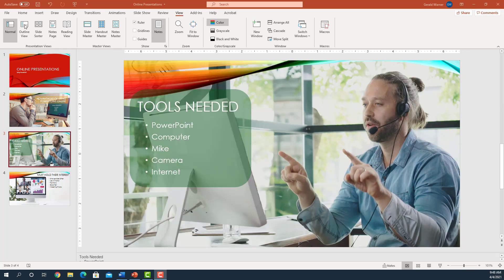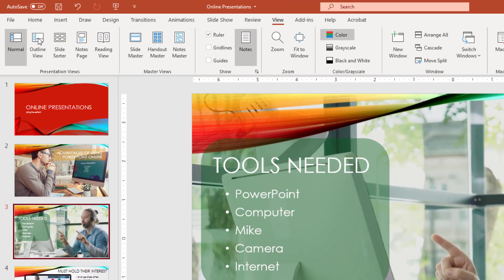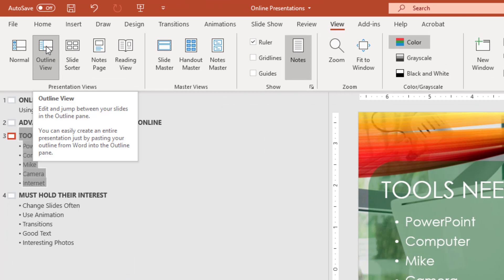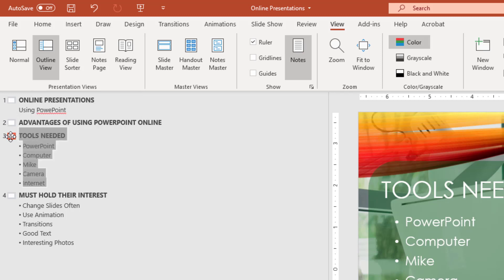Outline View displays your presentation as an outline made up of titles, main text, and bulleted text from each slide. Graphics appear as a small notation as a slide icon. Outline View is used to make global edits while getting an overview of your presentation.